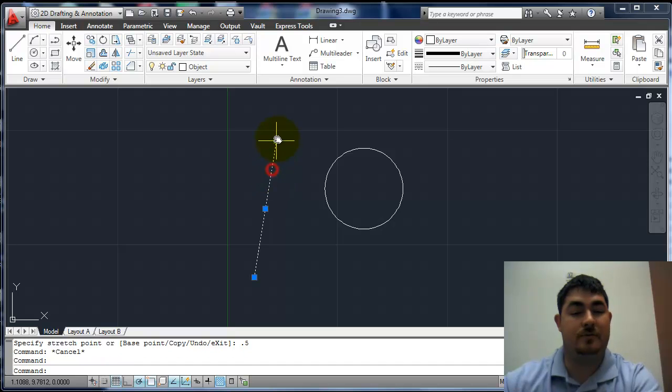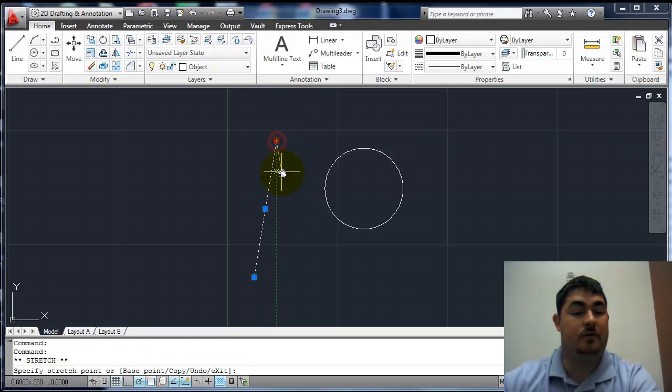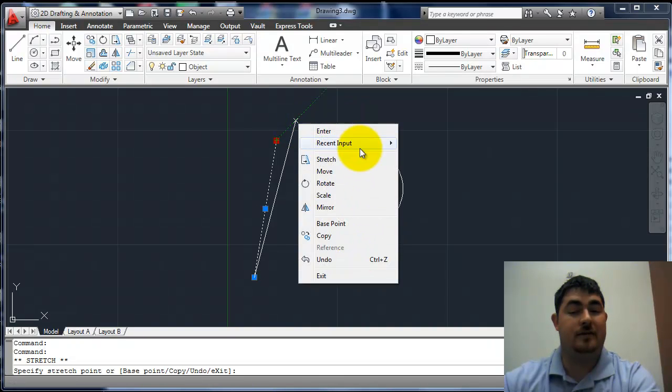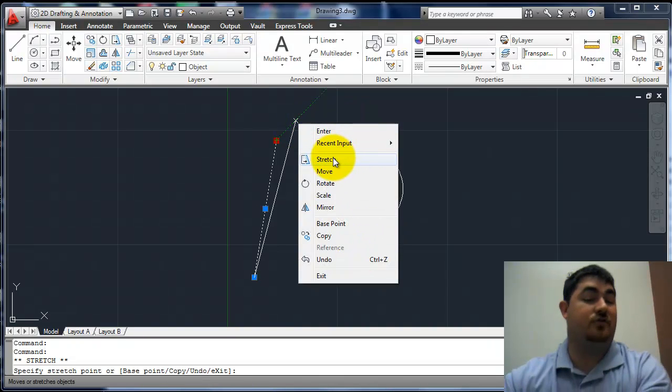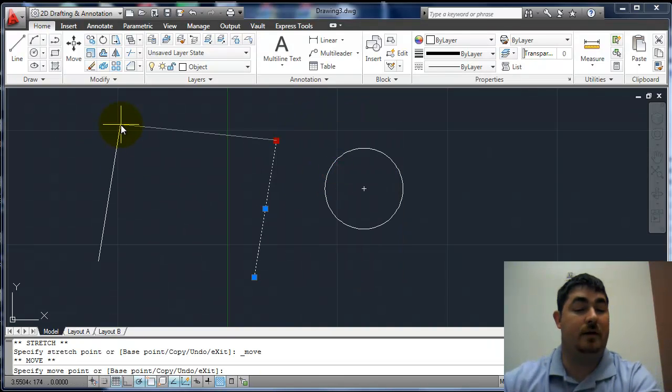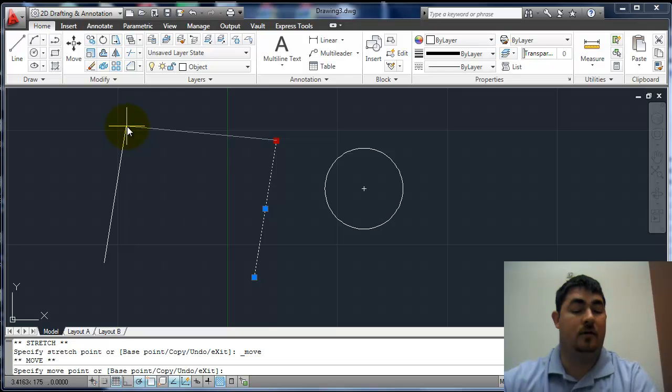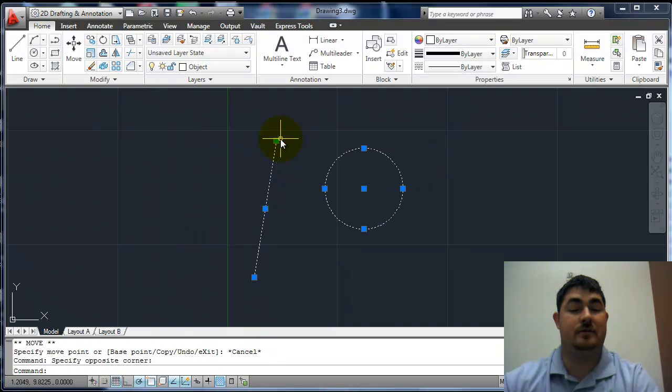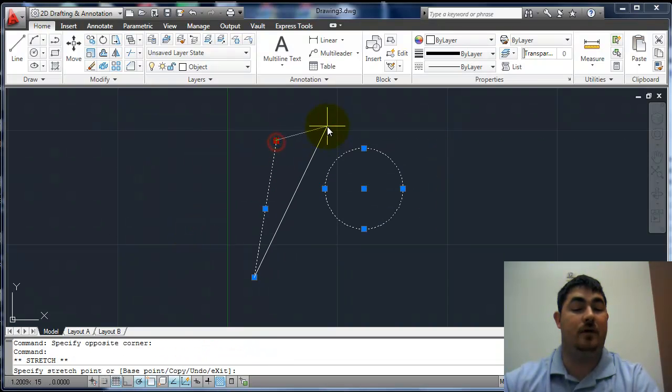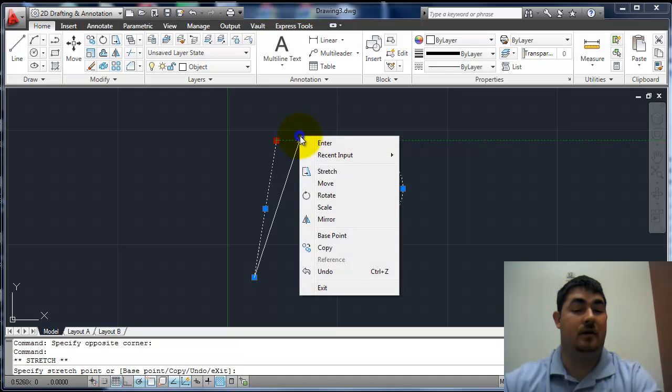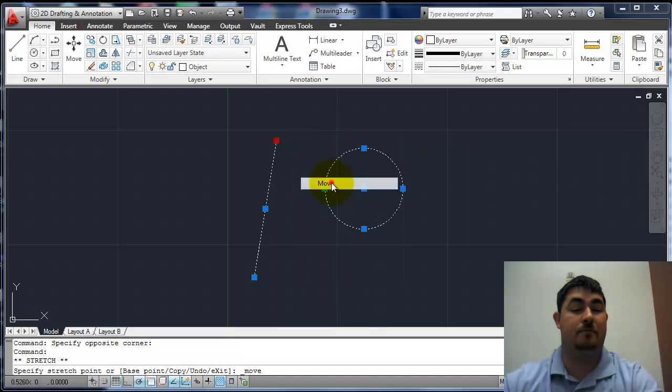Also with grips, I can just click on it. If I pick an endpoint or something, I right click, I can see I have more than just a stretch. I can actually go to move right from there. So I could pick some objects, pick one of the grips, right click, move.